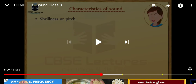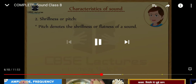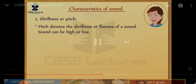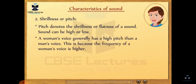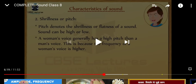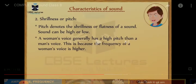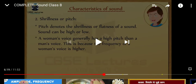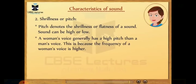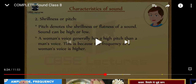Pitch denotes the shrillness of a sound — sound can be high or low. A woman's voice generally has a higher pitch than a man's voice because the frequency of a woman's voice is higher. The voice of a small baby is shriller than that of a woman. When the frequency of vibration increases, the pitch increases.